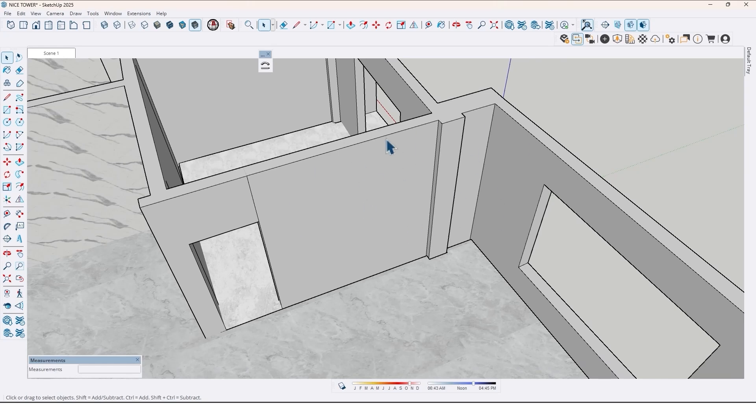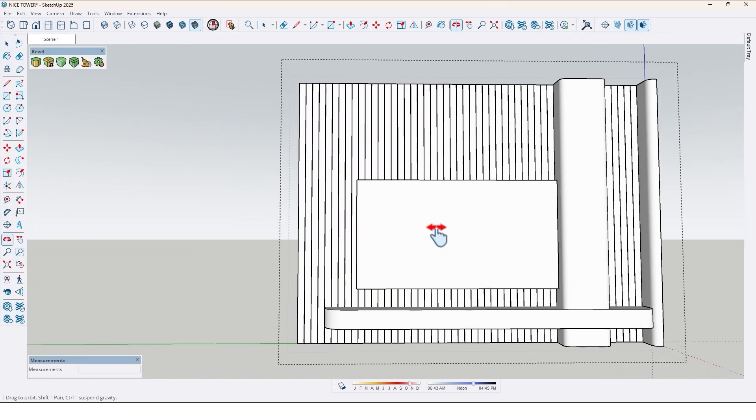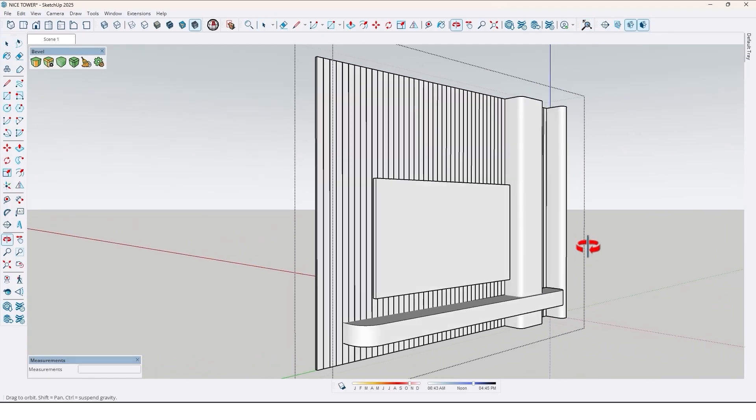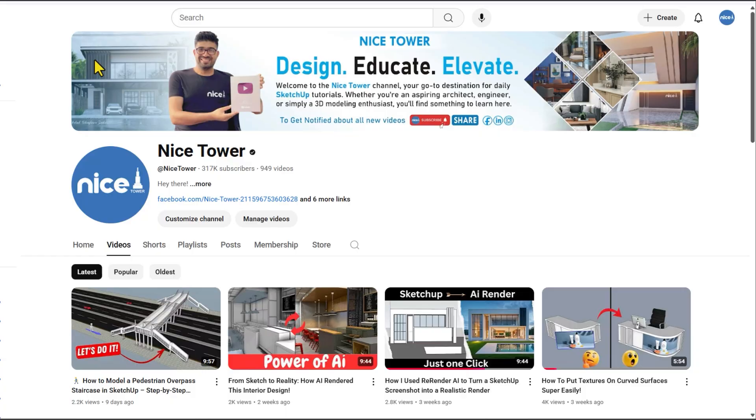Have you ever wanted to design a TV wall but there is an annoying column in the middle of the wall that ruins everything? Well, that's exactly the challenge we are tackling today.